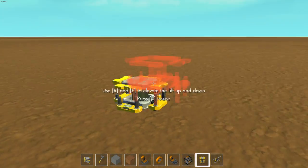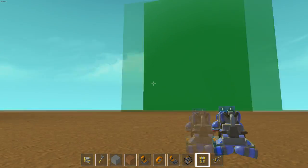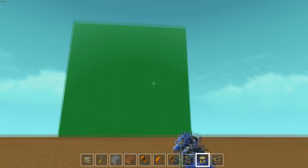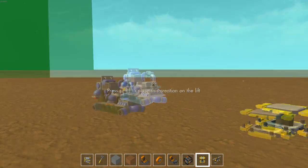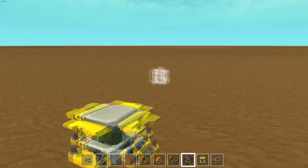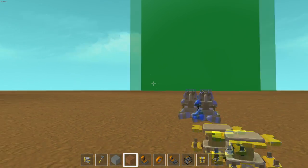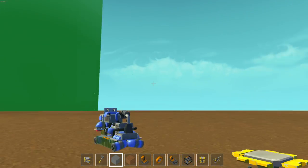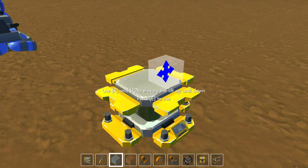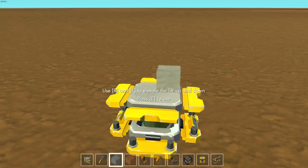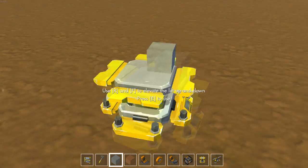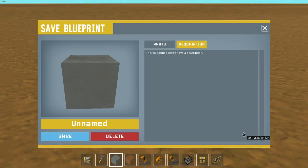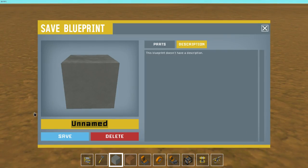First off, you want to start off with the block you want to create a thing of. For example, we want to make a football field to play some football on, and we start off with one stone block. That's it, just one block.